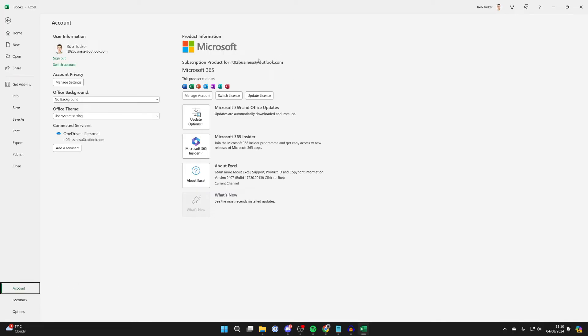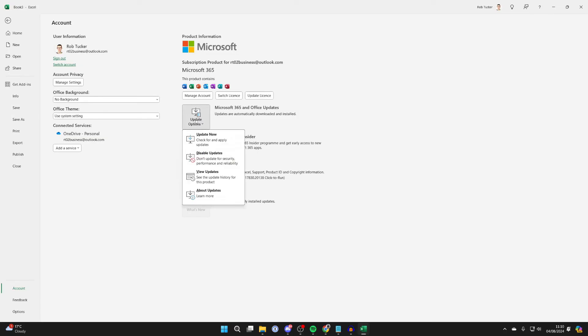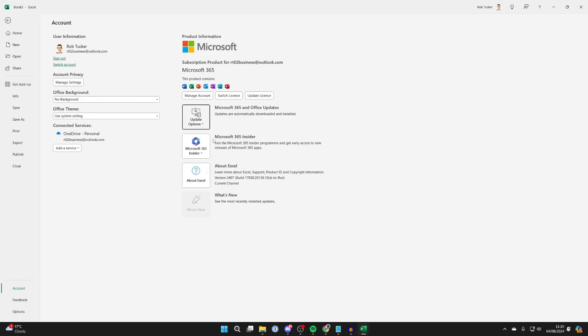You'll see some information about your product, but come over to the right and you should see the option for Update Options. As you can see, we can update the product here. So click there and then click on Update Now like so. You can also view updates as well.